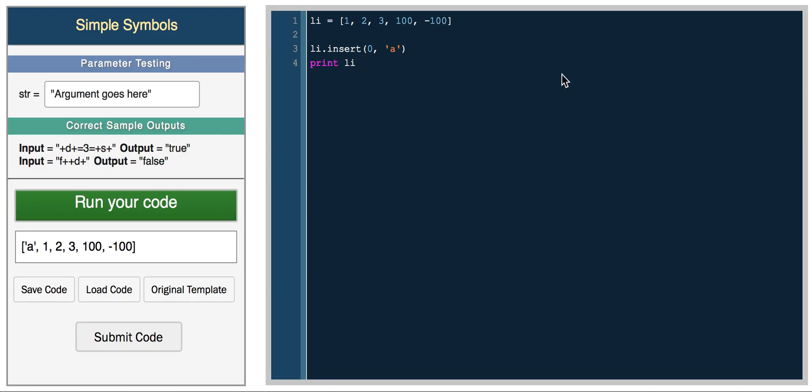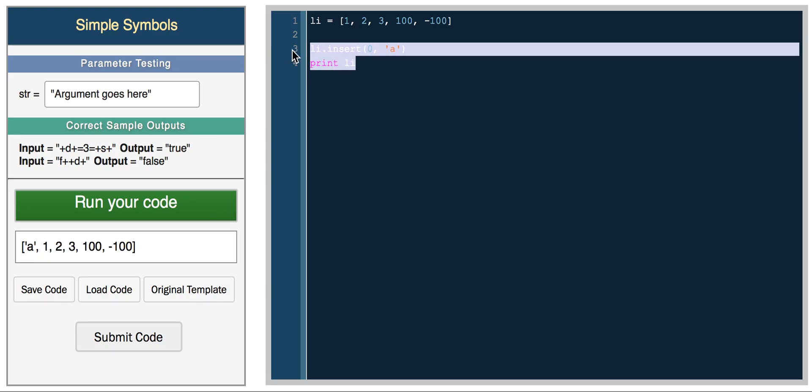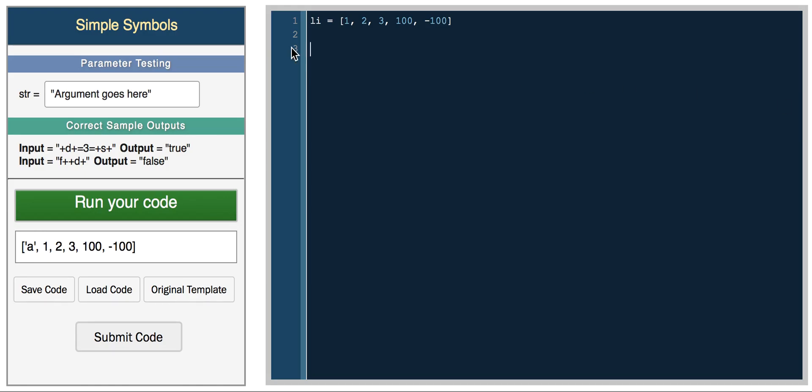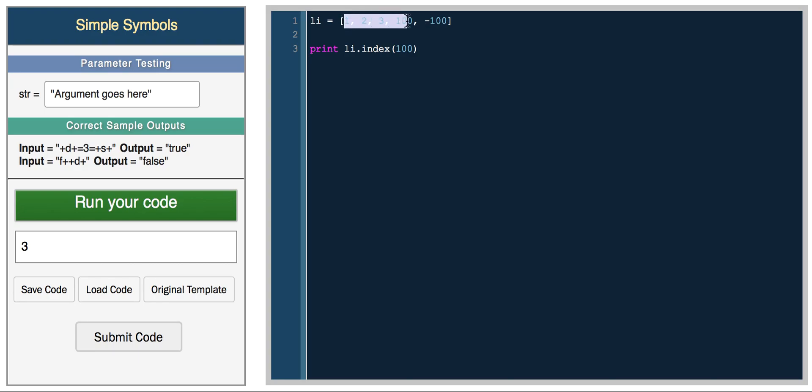And then you can also find the index of a specific element in the list. You can do print list.index of, let's say you're looking for 100, so it prints 3. So 100 is in the third position, so 0, 1, 2, 3.